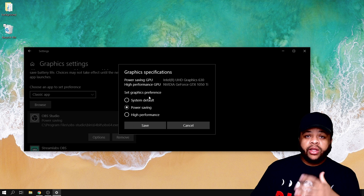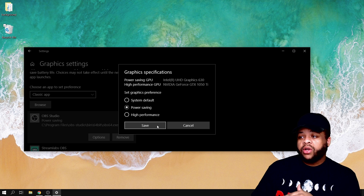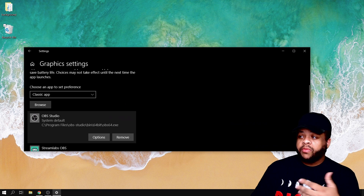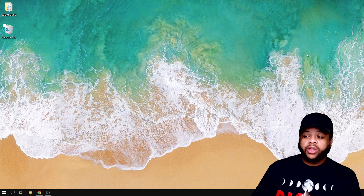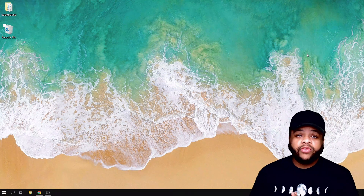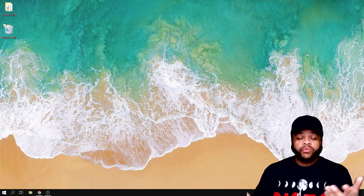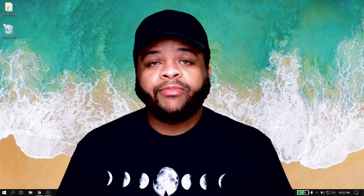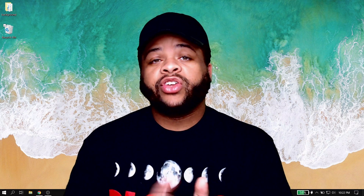Once you do this, you may have to exit out of OBS and then start it back up, and then voilà — you will see your display being captured. Everything's good to go and you're ready to keep things moving, get back to uploading and posting videos, or doing live streams, whatever the case may be.